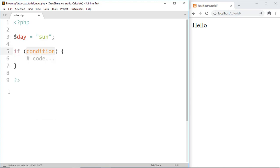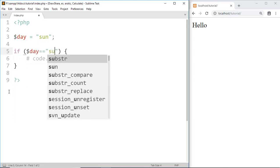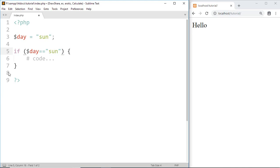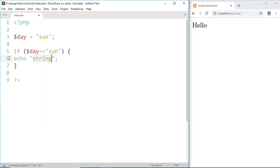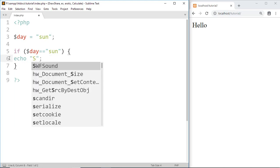Now make a condition: if $day equals 'sun', then print 'Sunday'. Echo 'Sunday'.